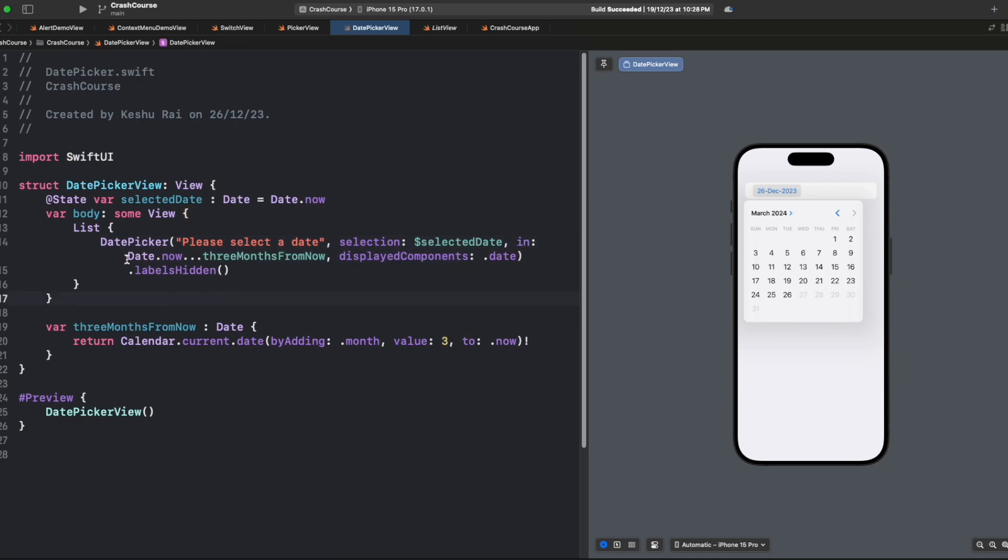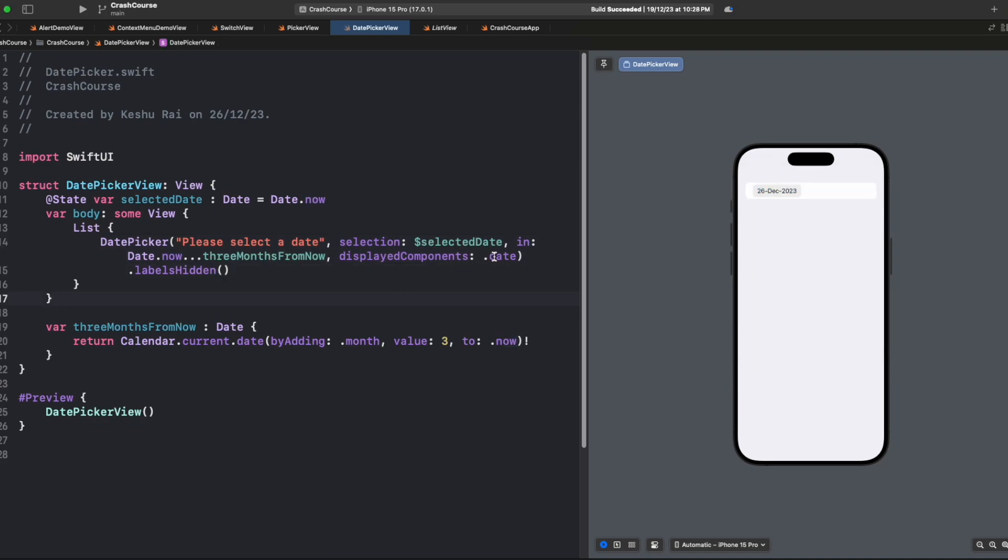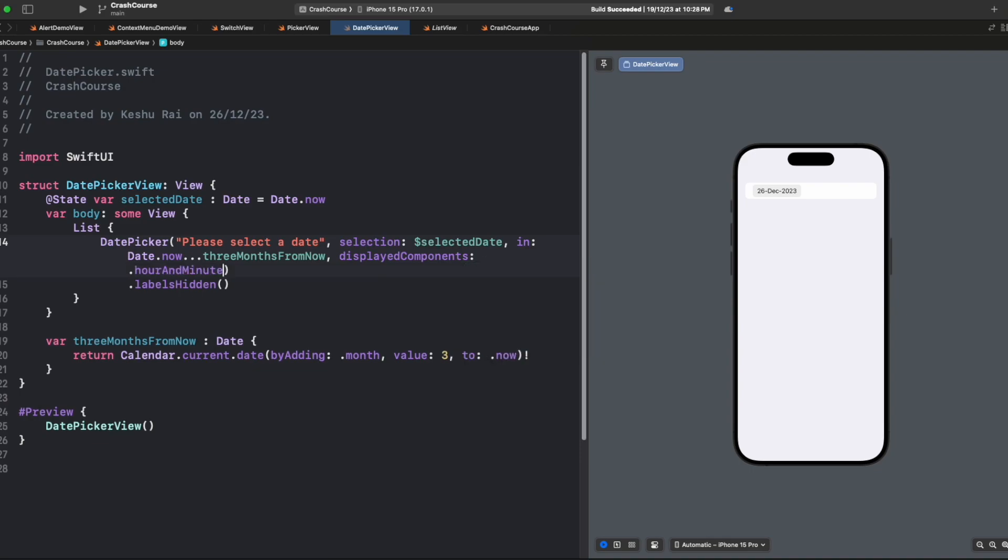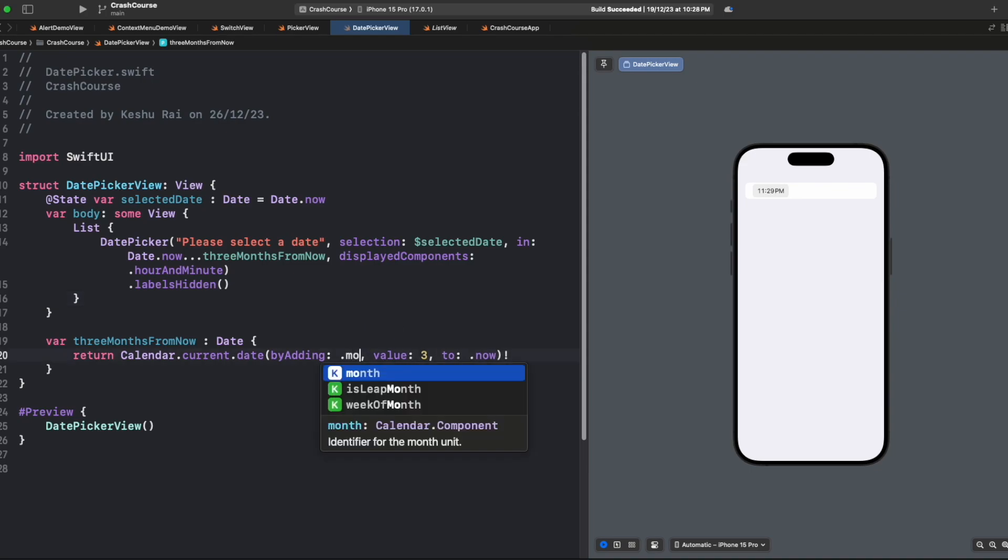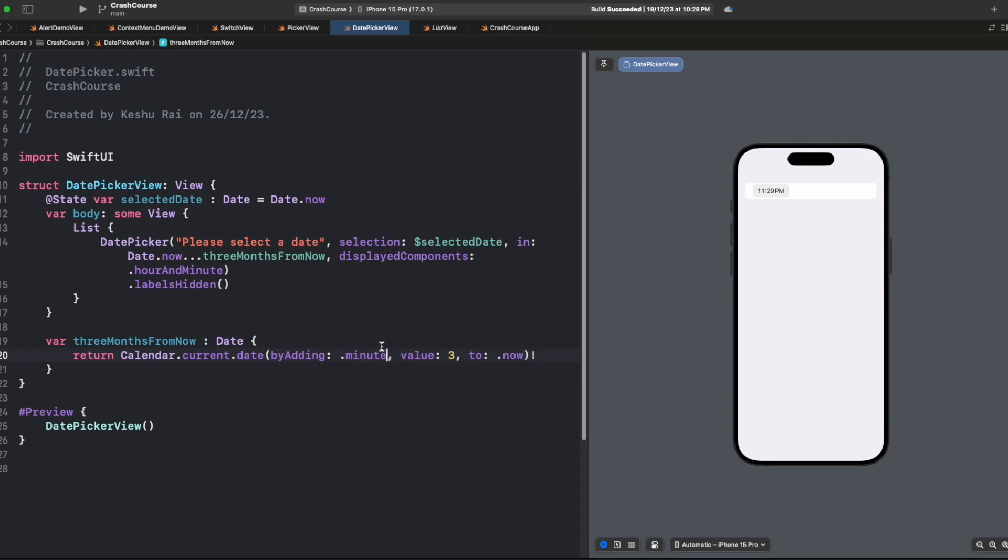Similarly for hours, let's say we want the display components to be hours and minutes, and we want the user to only select 10 minutes from now. We can change this threeMonthsFromNow value to minutes and we can set the value to 10.